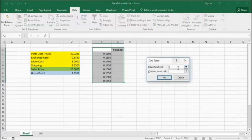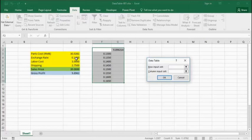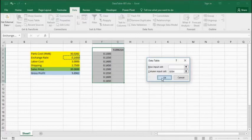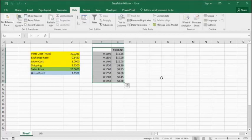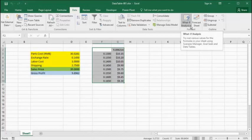We then simply select Data Table from the What If Analysis on the Data tab. In the dialog box, we just enter the cell that supplies the exchange rate to the gross profit formula. When we click OK, Excel calculates a sequence of gross profit values that corresponds to the sequence of exchange rate values that we supplied.